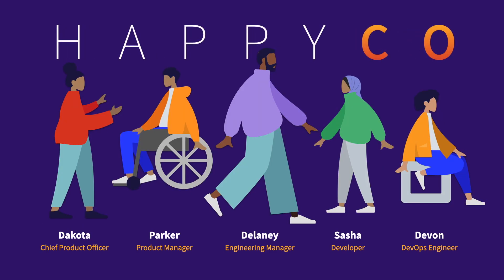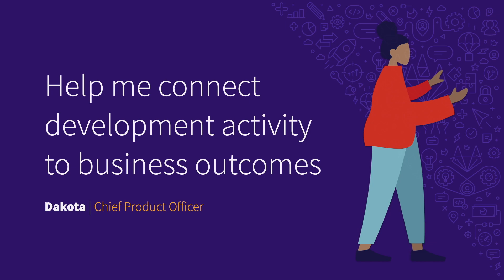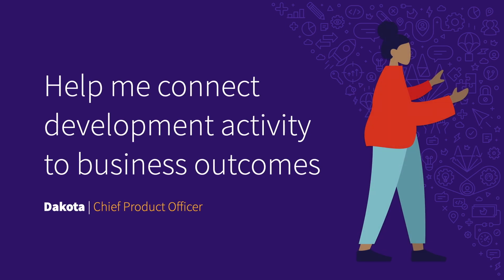Let's see how the employees at HappyCo use GitLab to iterate faster, innovate together, and accelerate their software delivery. We'll start with HappyCo's Chief Product Officer, Dakota.